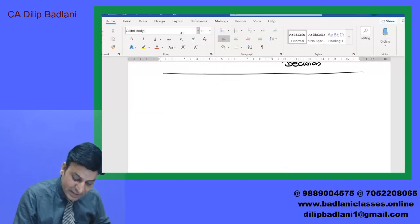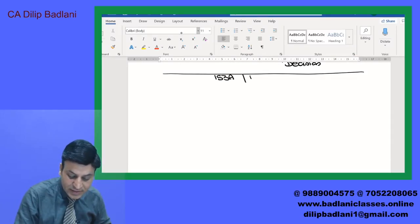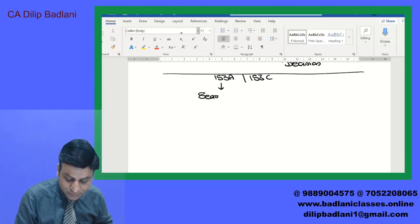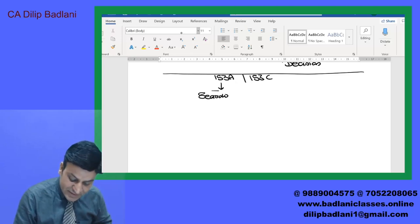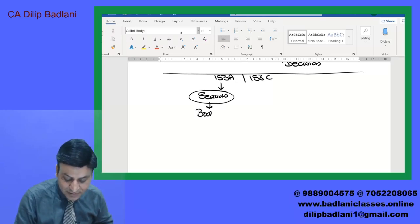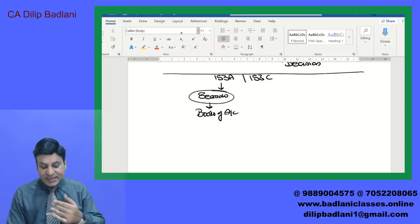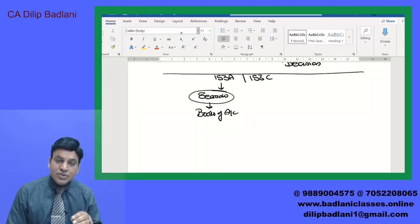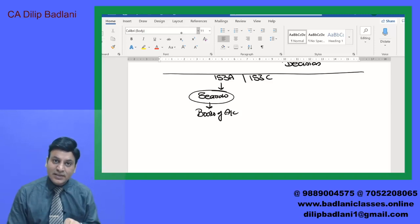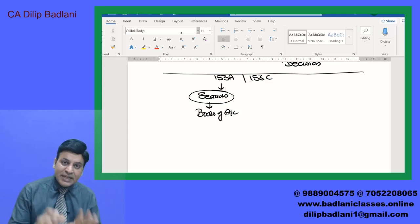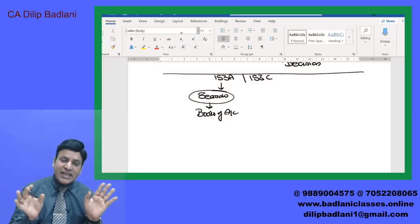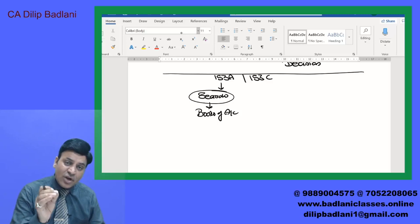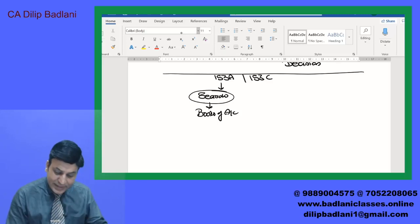यह था आपका 153A, और अब बात कर रहे हैं 153C की. मान लो किसी के यहाँ search का case हुआ या कुछ requisition हुआ — search के case में कुछ books of account पकड़े गए. एक presumption होती है normally — जो books of account हैं, वो इसी assessee के हैं, जो उनपर signature हैं वो इसी के हैं, जो data है वो बिल्कुल correct है, जो भी लिखा गया है वो proof है. जो भी search case में वहाँ से books and accounts, documents, evidences collect किये जाएंगे — all those things will be of this assessee.